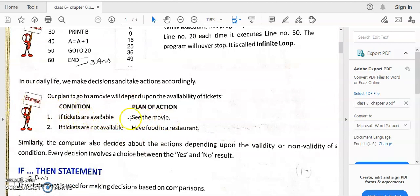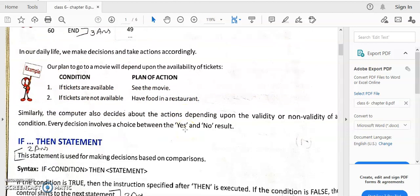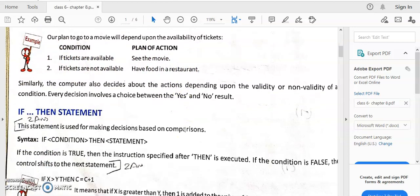A real-time example: if tickets are available, you see the movie. If tickets are not available, you take another option — going for food at a restaurant. Now, the next condition statement is IF-THEN. This syntax is very important.